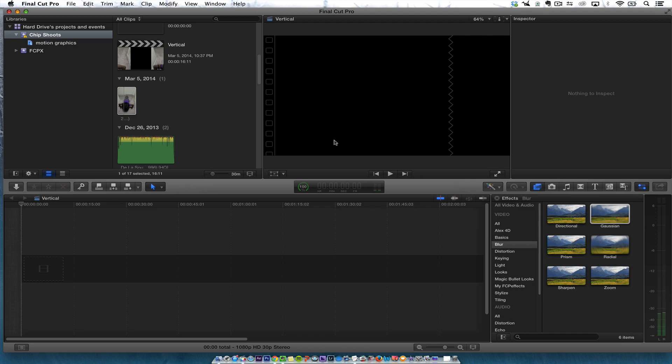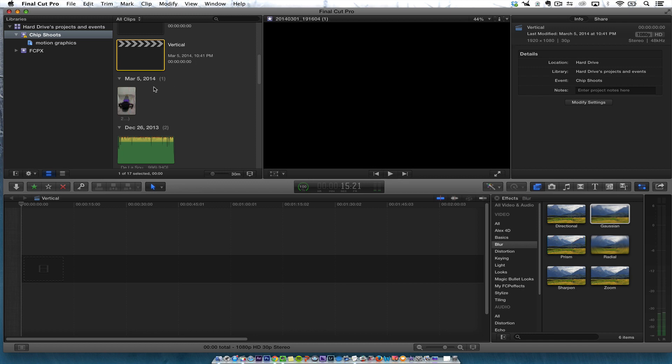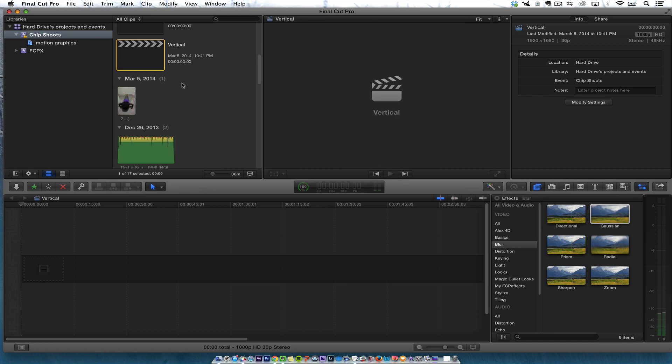In this video I'm going to show you how I work with vertical video in Final Cut Pro 10. I did one with iMovie and you can click over here to see that video with iMovie. But Final Cut Pro 10 is a little bit better and you can get some better results.